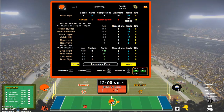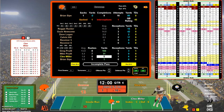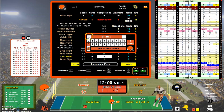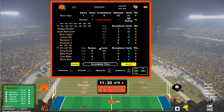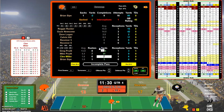First and 10 for Cleveland at their own 26. 17 to 13, Steelers, 12 minutes to go. Cleo Miller with a 9 CS — inside run, minus 1. Wow, Browns have got to get something going here.